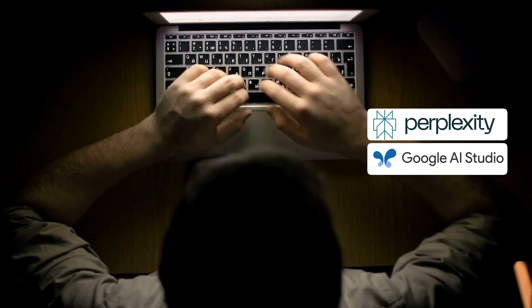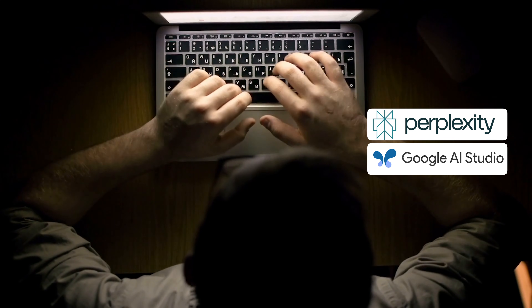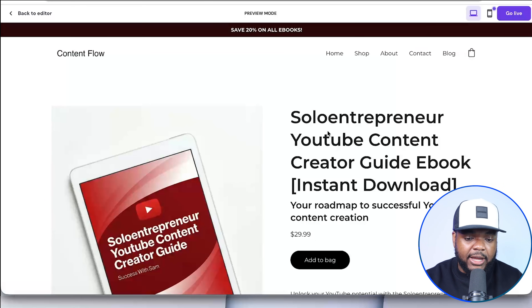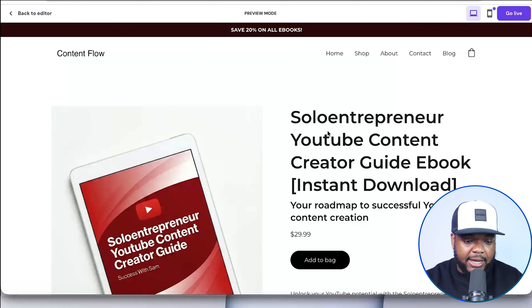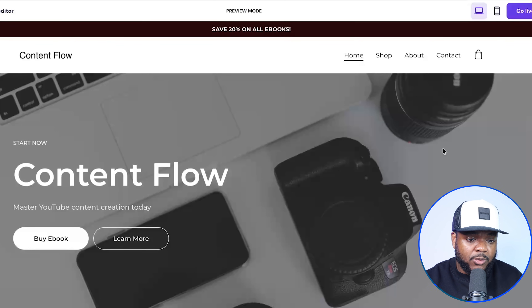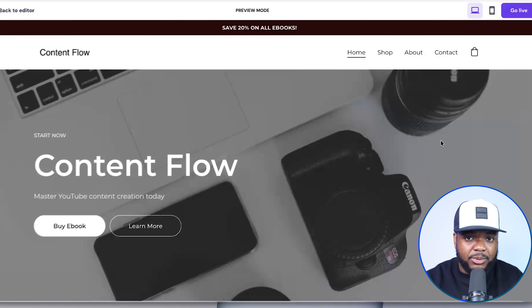In today's video, I'm going to be specifically focusing on Perplexity and Google AI Studio — a workflow that any of you are going to be able to use straight after this video. For those of you wondering, I did build this site using Hostinger's AI website builder, so that's another way that AI can help you.